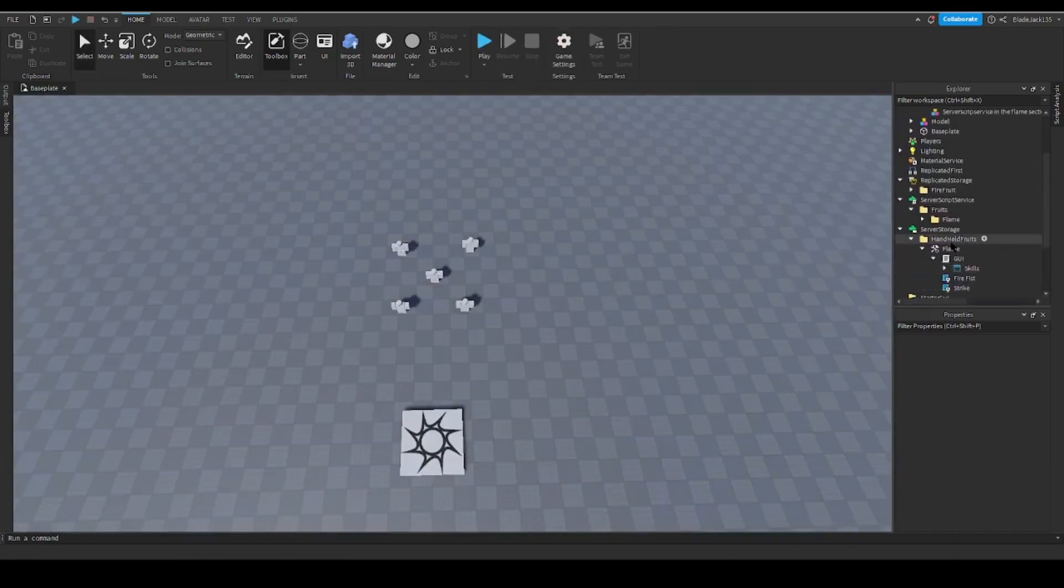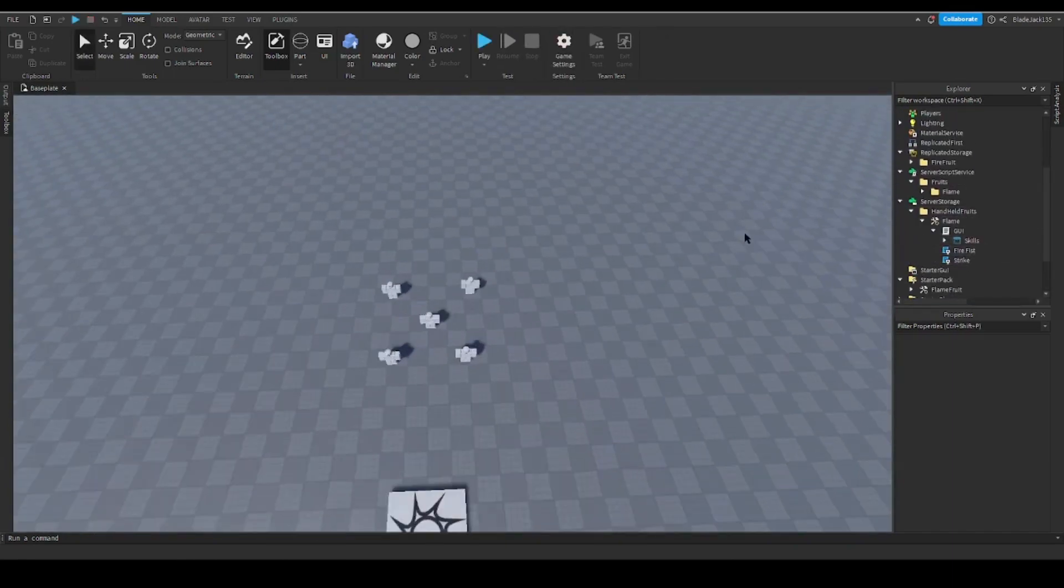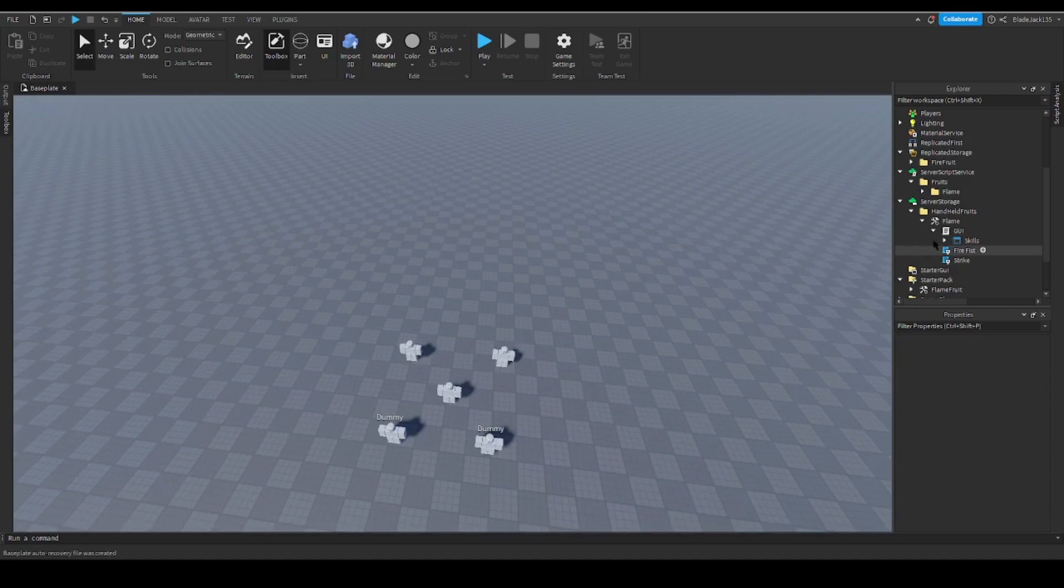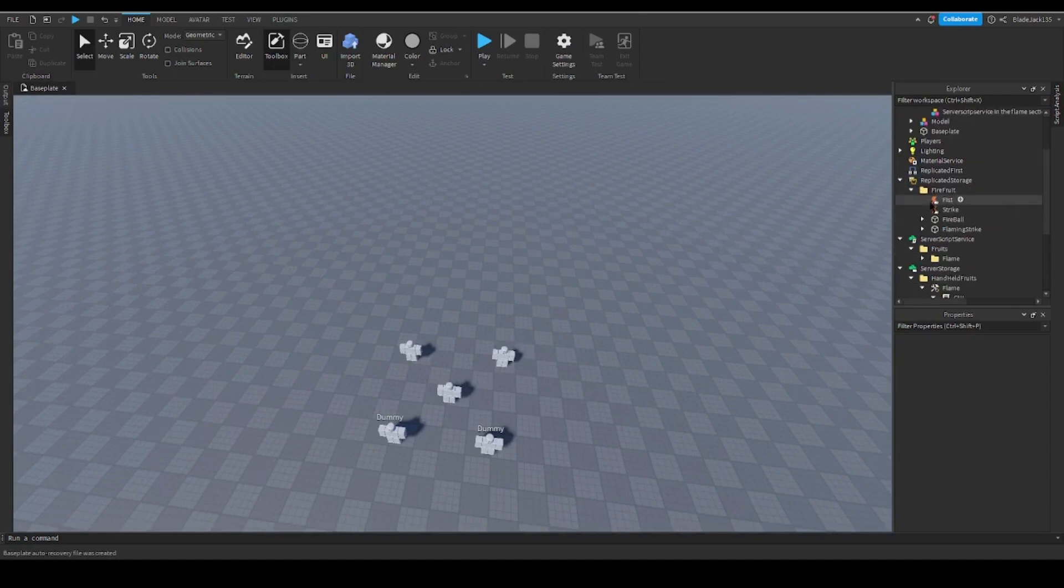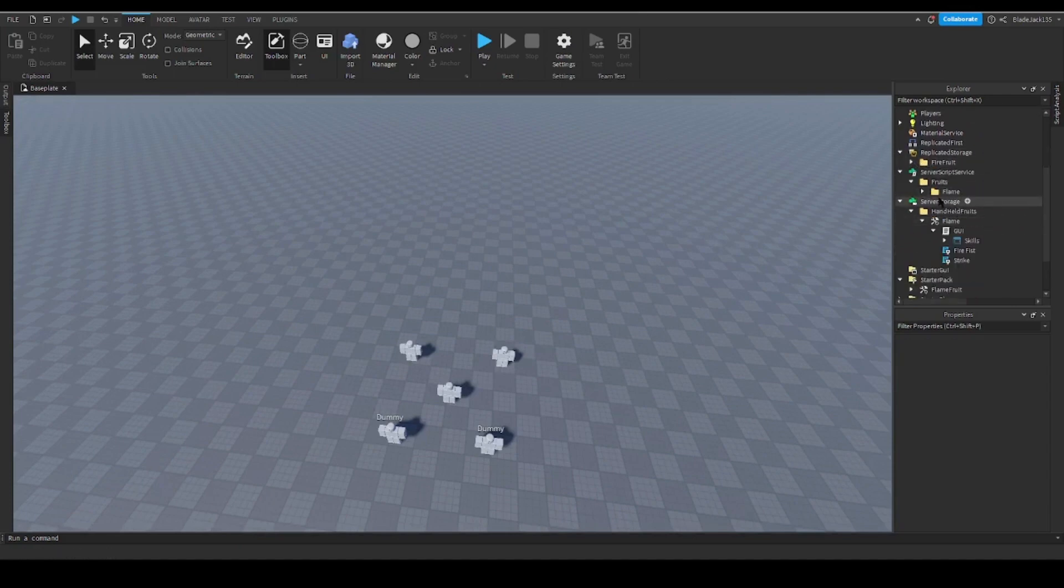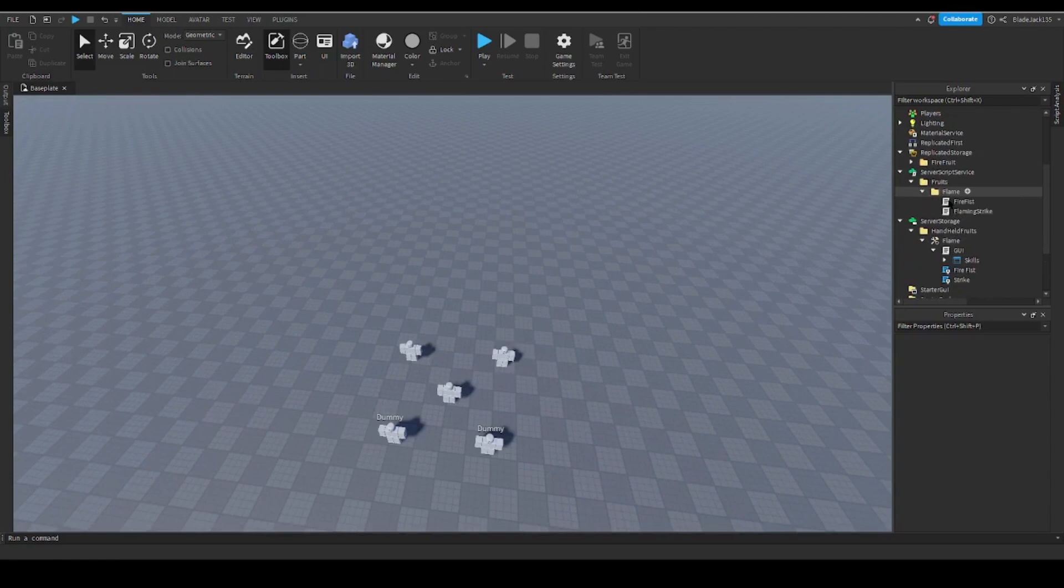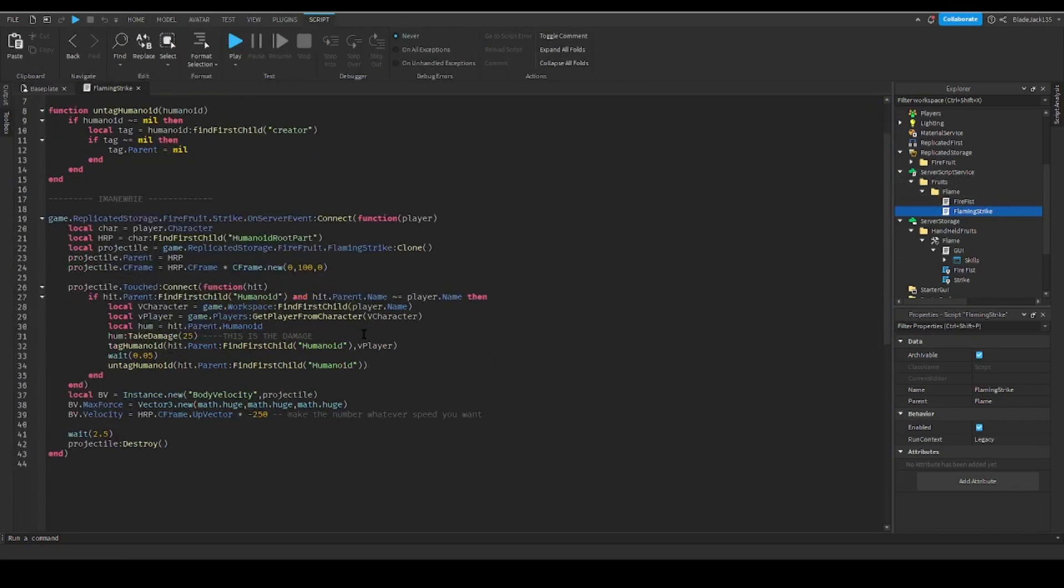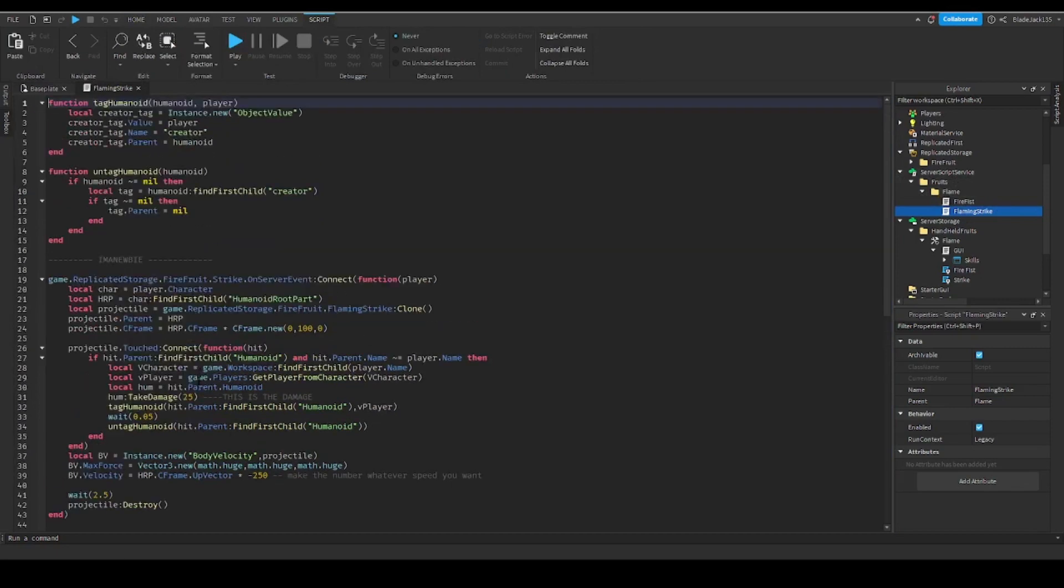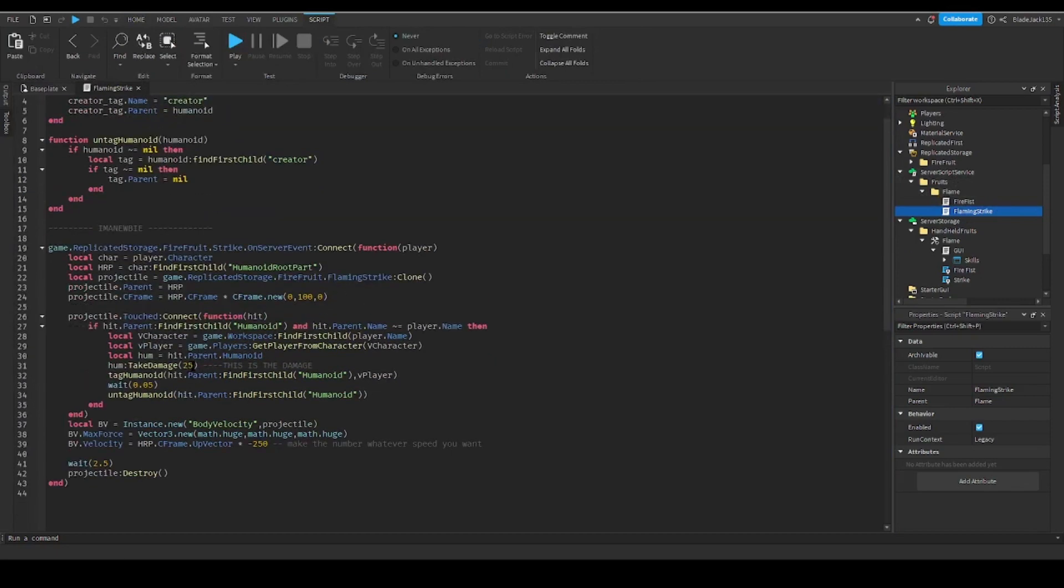Now the next thing about part two I'm going to talk about guys is basically customization. So go to your Flaming Strike in the first flame and scripts. Now all you have to do is here: first we have the damage. I'm going to make the damage 20 since it's a bit better than the previous move.